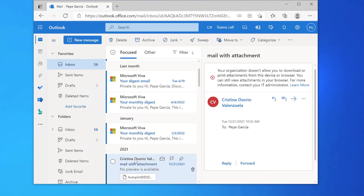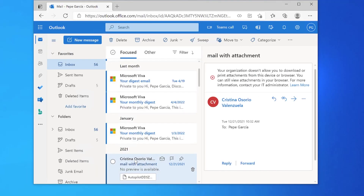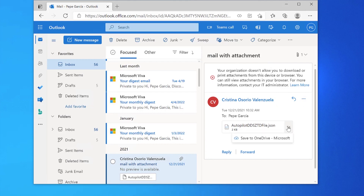After completing these steps, you can see here that the user is trying to download an attachment from Exchange Online using the Outlook web app, but they are blocked from doing this because the device is not managed or compliant.